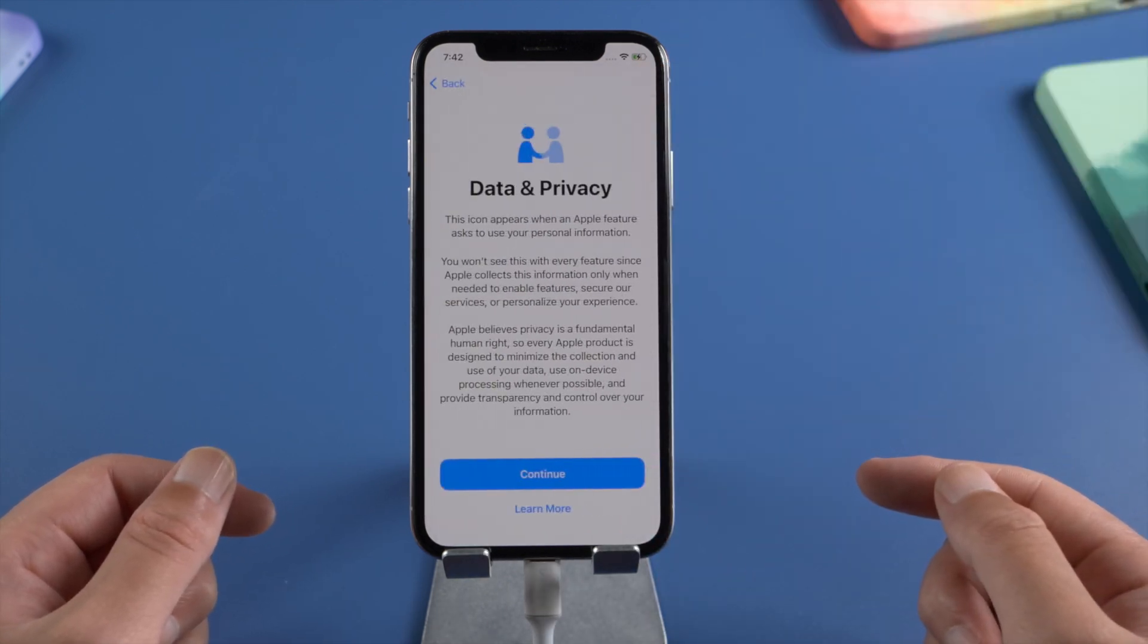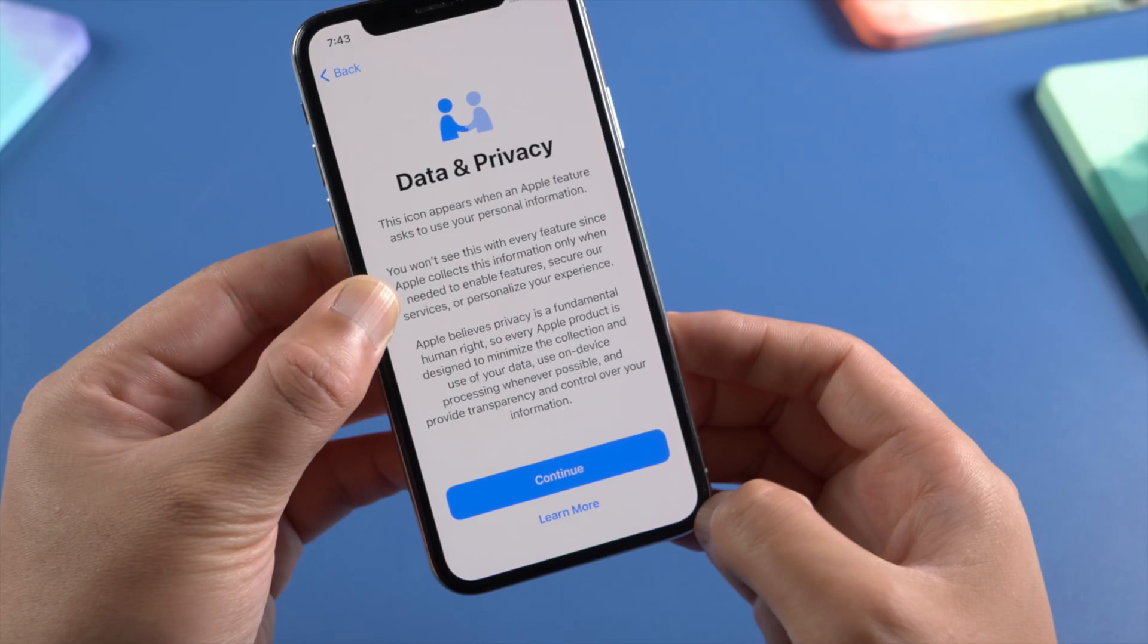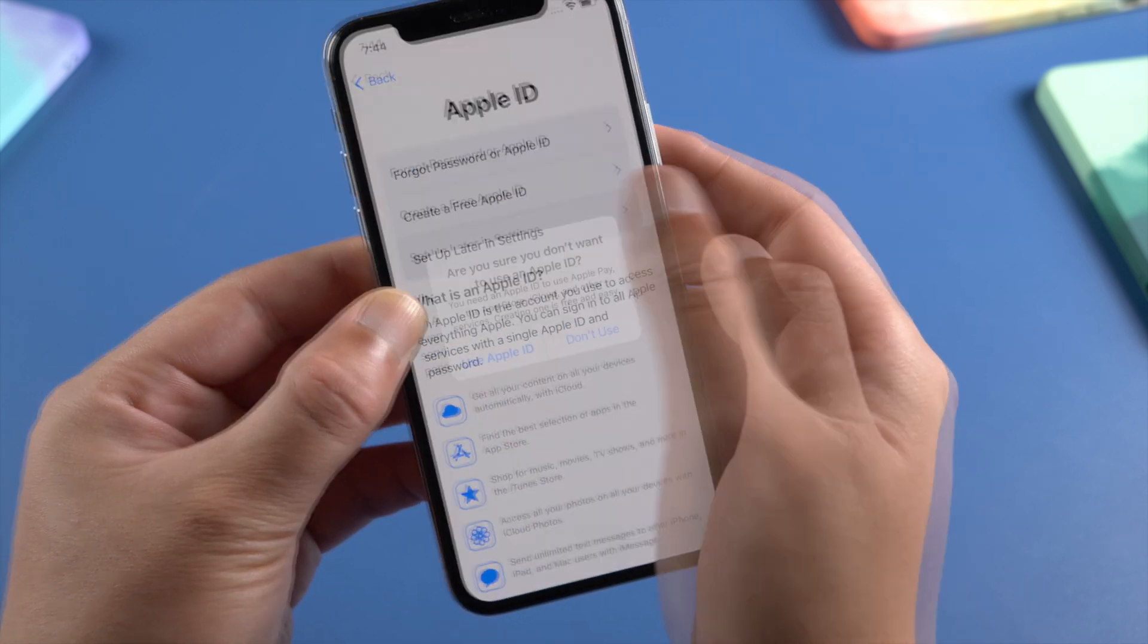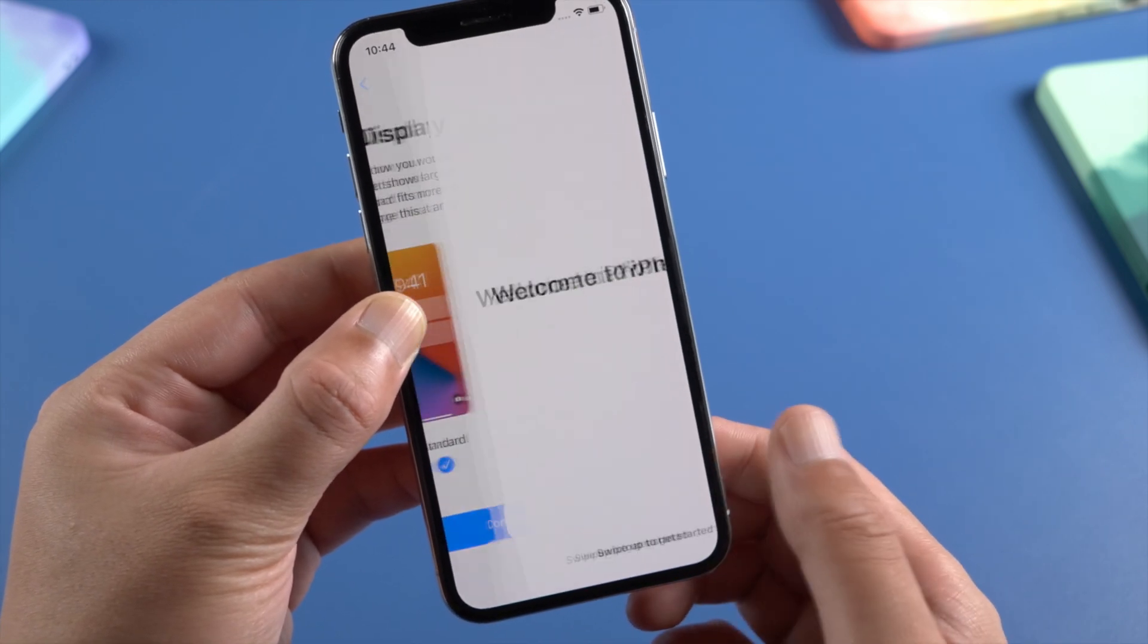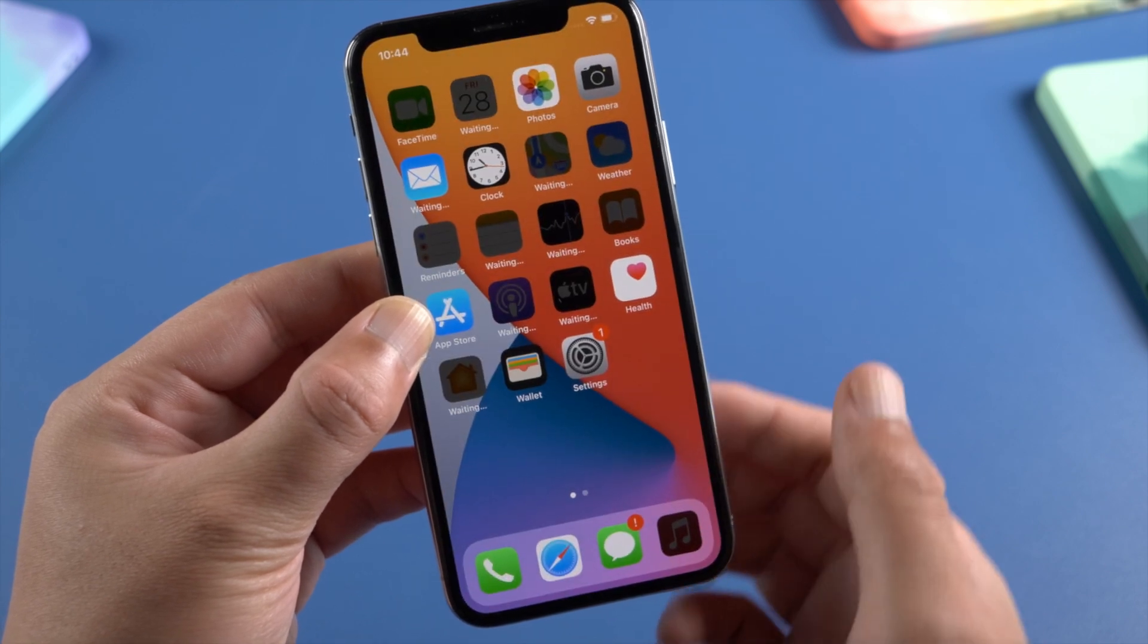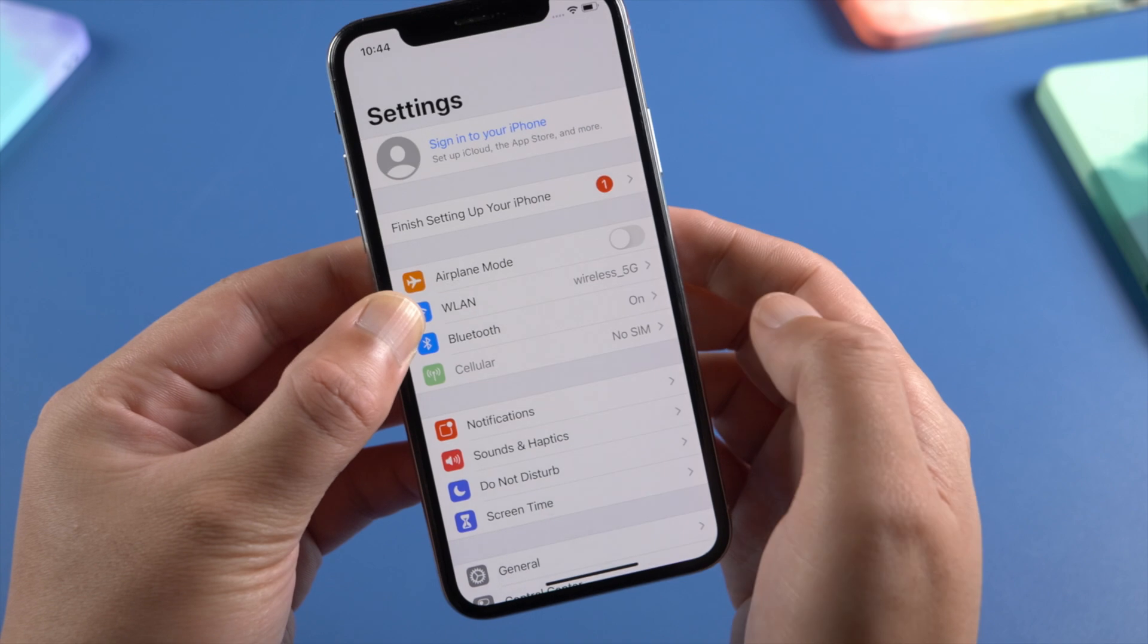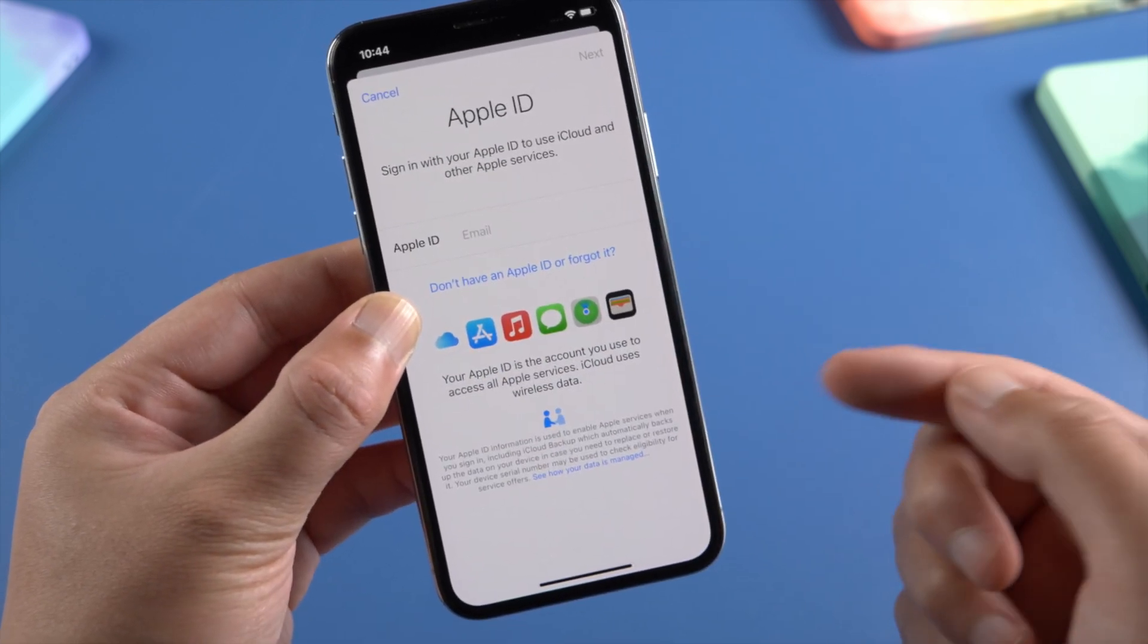Here we are. It's the Data and Privacy option, which means Find My iPhone is off for sure. Let's move on. Once you get to the home screen, in Settings, you'll notice the Apple account has been signed out. Now you can sign in with a new ID and restore data from your backup.